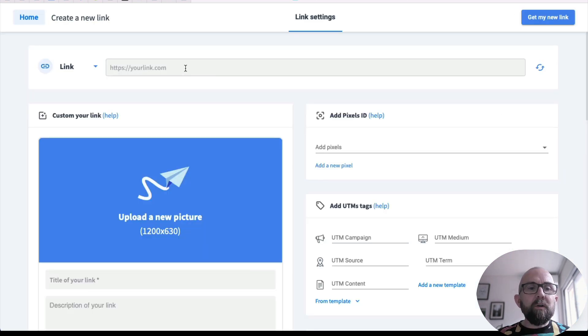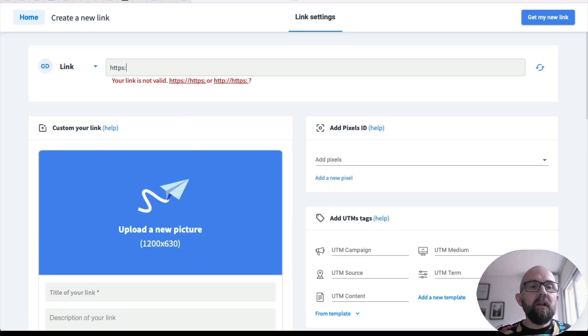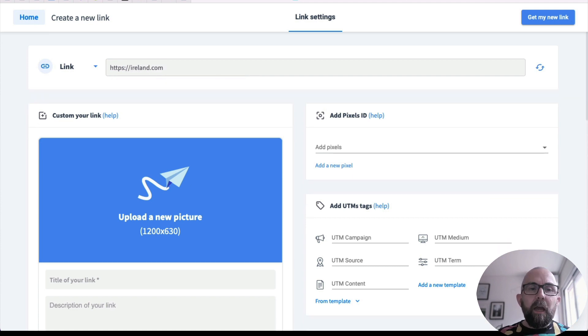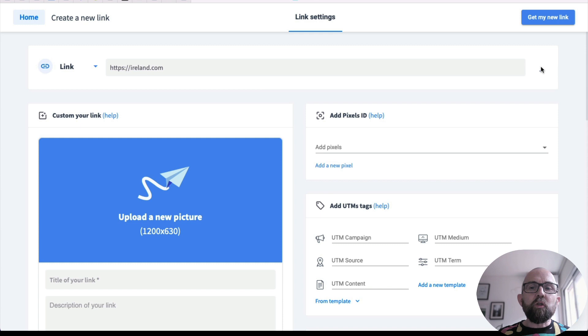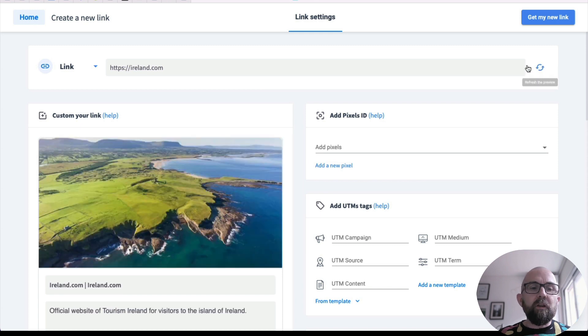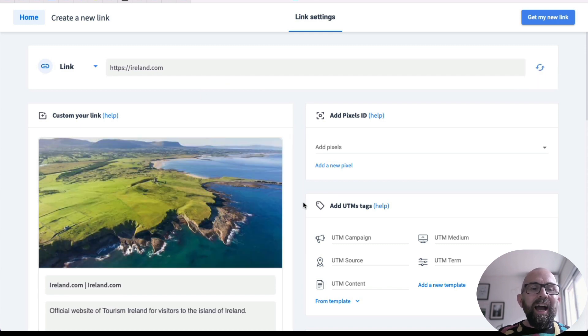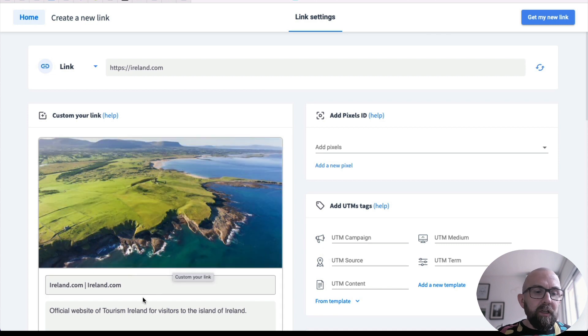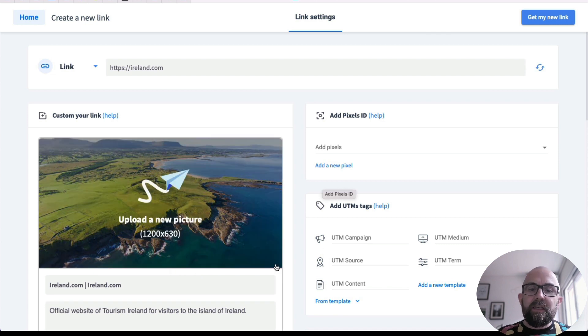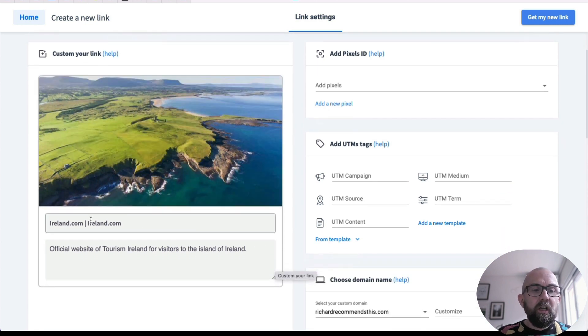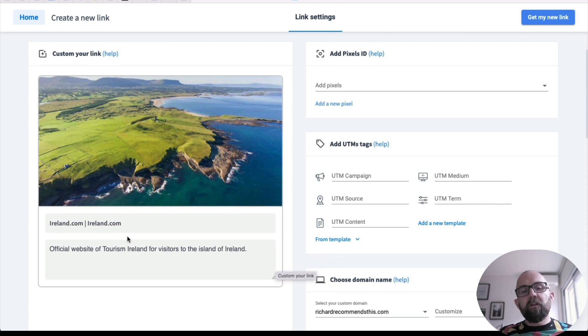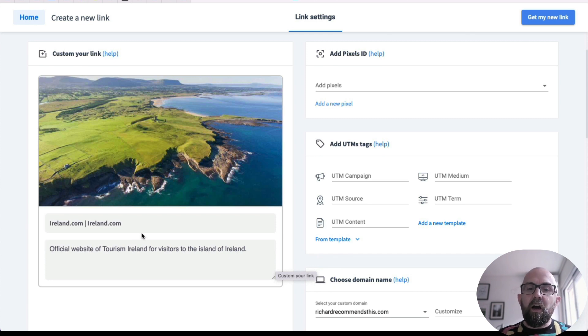So I'm going to put in a website here and I'm going to put in one ireland.com and I want to see how many people are clicking from that site. Let me just refresh the preview here and it automatically pulls in all the information about that link. Now I can change all of this if I wish. So I could visit Ireland to find out the best deals, go to ireland.com.